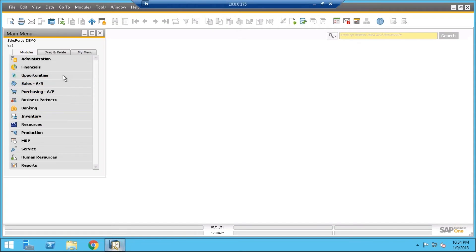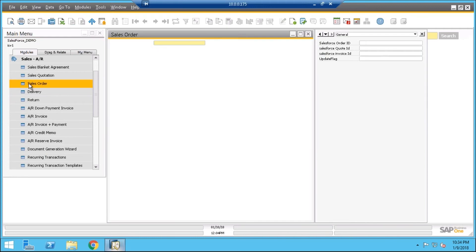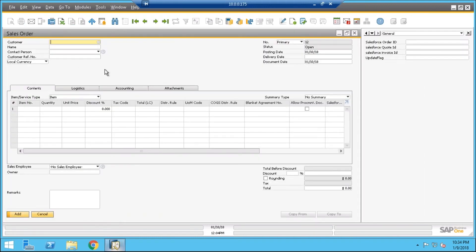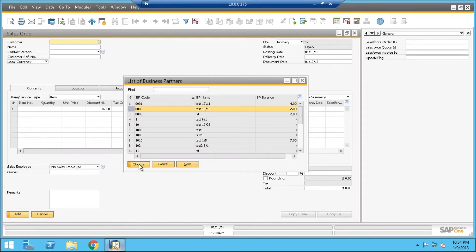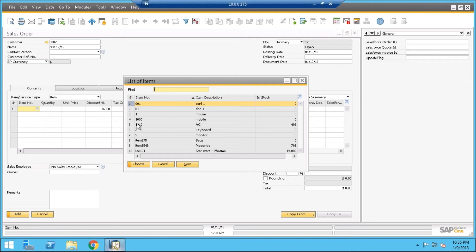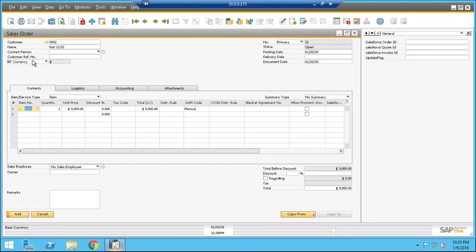I am going to create a sales order in SAP B1. For that, open your SAP B1, navigate to Sales and click on Sales Order. Here, select a business partner for the customer, select an item.